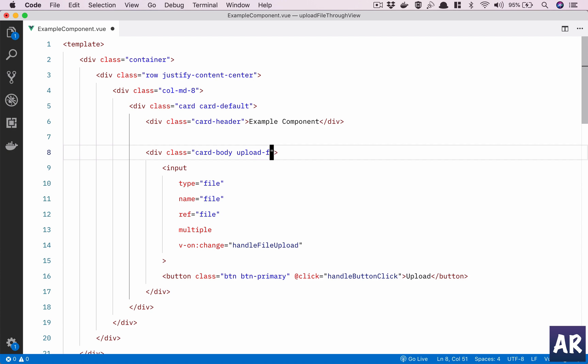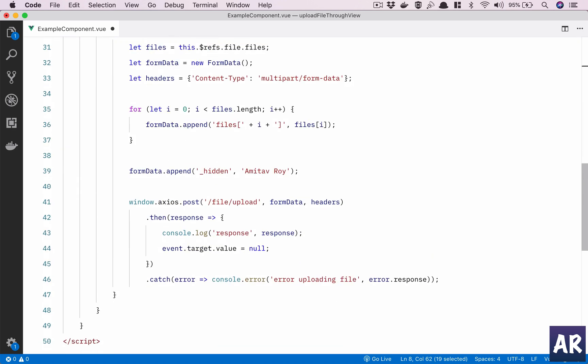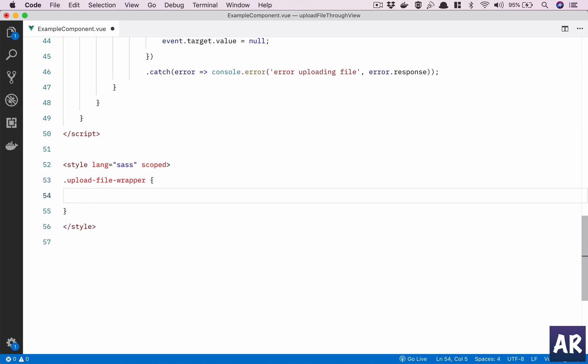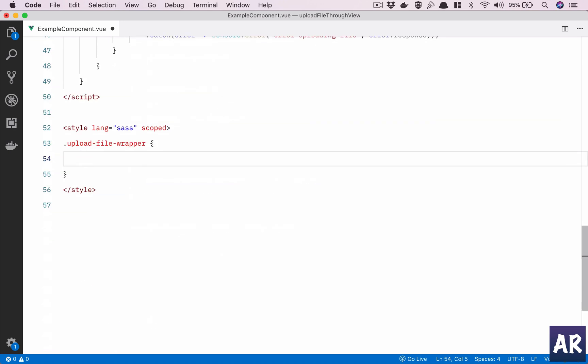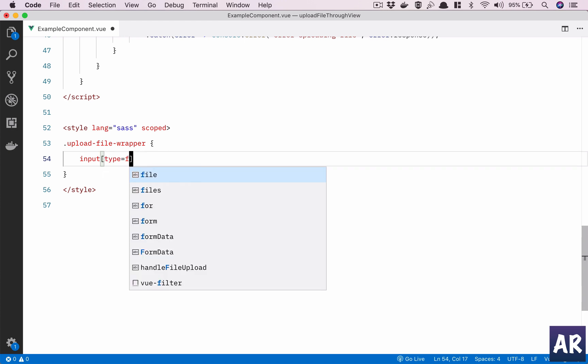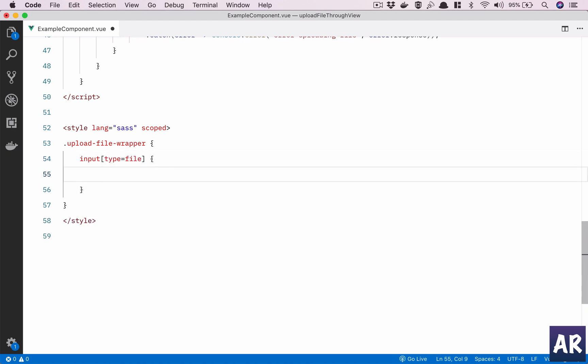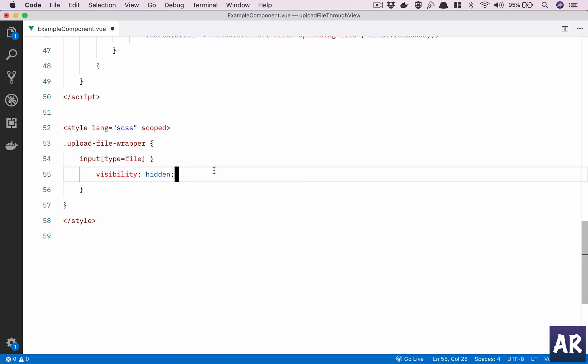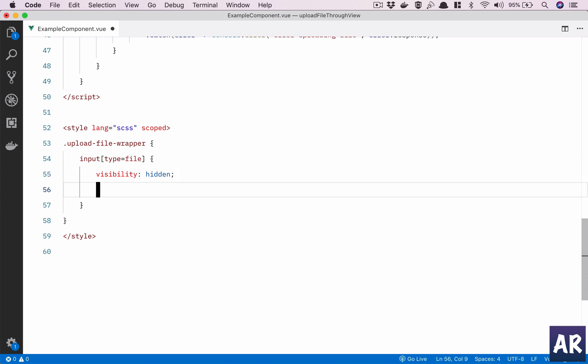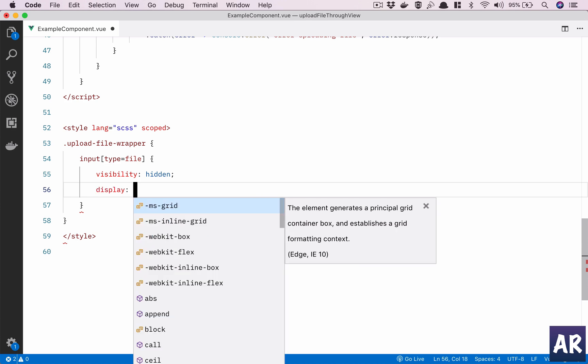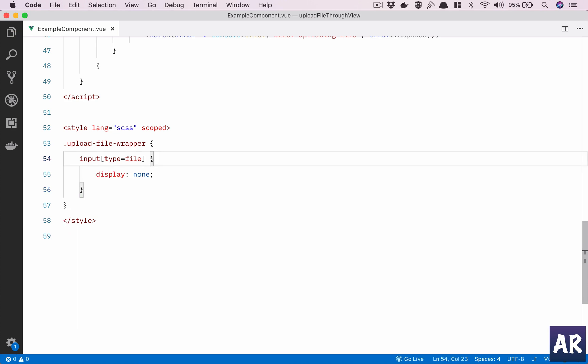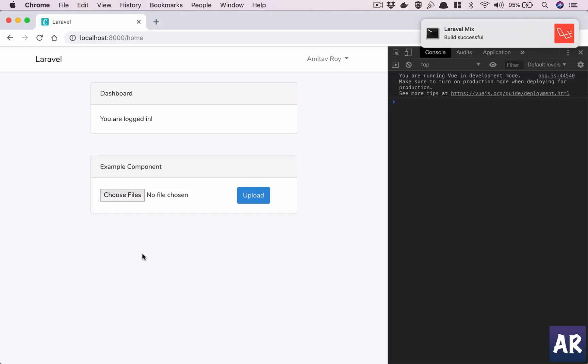I'll just copy this. In here I'll just say input type equals file, visibility hidden. Oops, CSS, sorry. Visibility is hidden, and display none. I think display none in itself is enough. Let's just try that out. Yes, this is kind of working. What we can additionally do is, let's say...